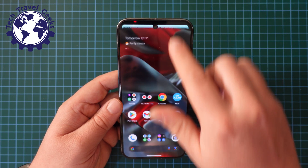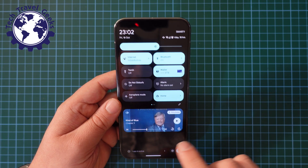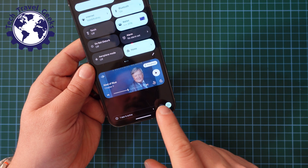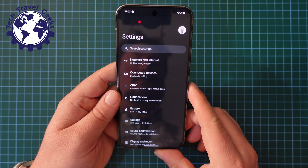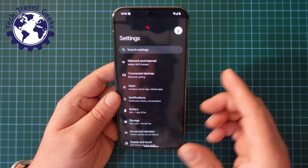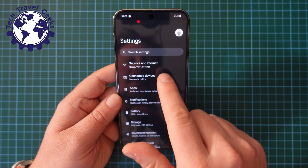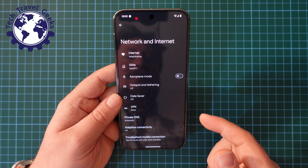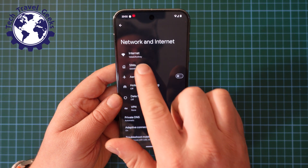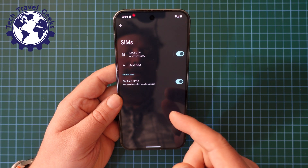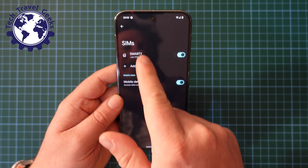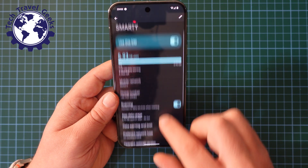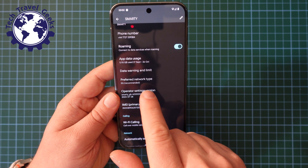First things to do is to pull down on your notification shade, pull down again, and then at the bottom of your screen next to the power button, you'll have that cog for settings. Once you're in settings, go to Network and Internet, and when you're in Network and Internet, select your SIM card. Once you've done that, you'll need to choose the actual SIM card you're wanting to change the setting on, and scroll down to Preferred Network Type.